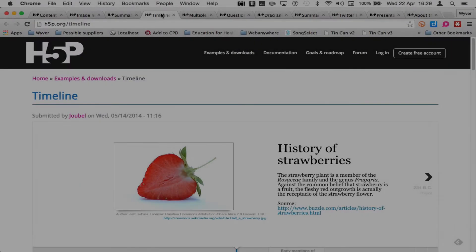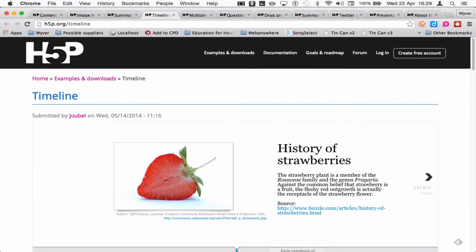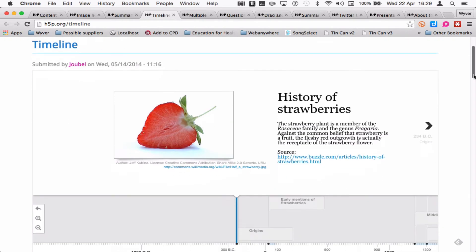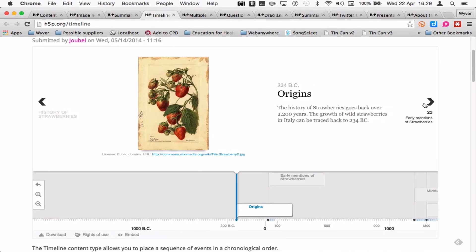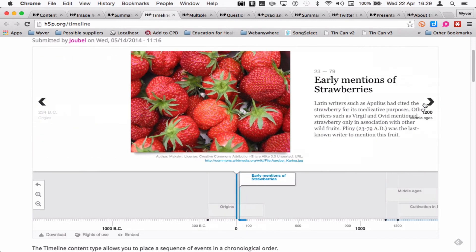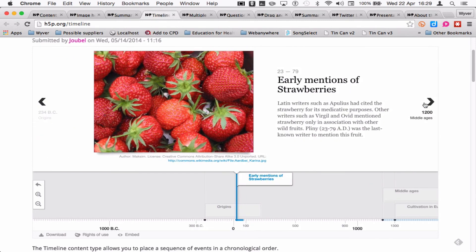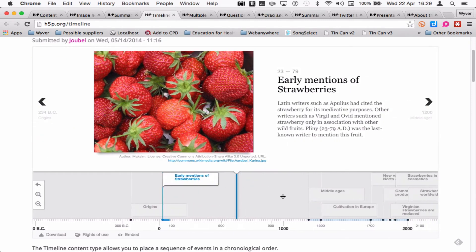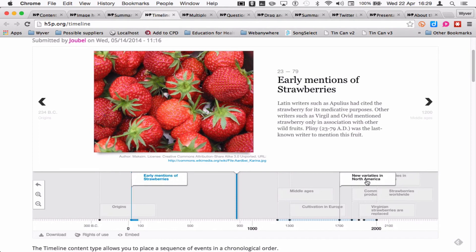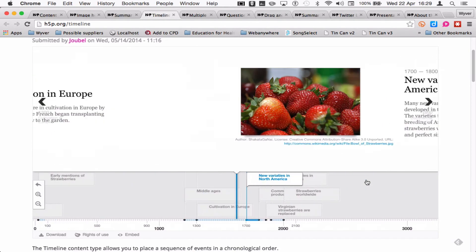This is the timeline module showing the history of strawberries. As you go through, you can see the timeline moving. We can drag the timeline if we want to or go and explore it up here.